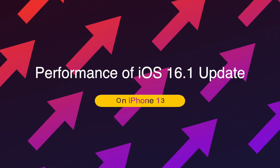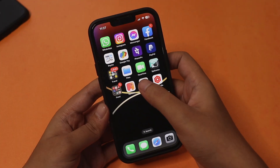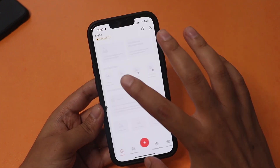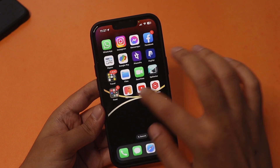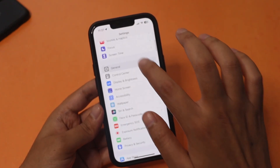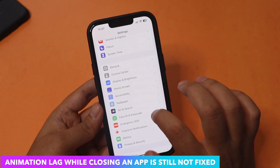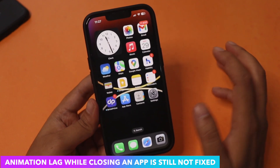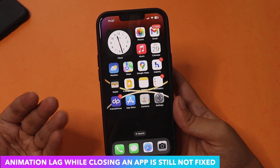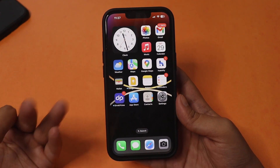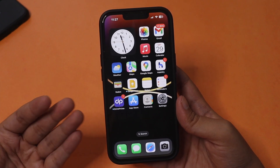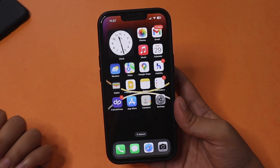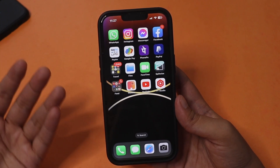Now let's talk about performance. There's no major issue, but there's one thing I mentioned before posting this video — an animation lag when opening or closing an application. There's a slight delay in the animation when going back to the home screen. It happens about 5 out of 10 times. I'm disappointed this issue hasn't been resolved with iOS 16.1. I've searched online and many people on the latest iPhones — including iPhone 14, 14 Pro, and 14 Pro Max — are facing the same issue. Hopefully Apple will fix this with iOS 16.2 or a future update.